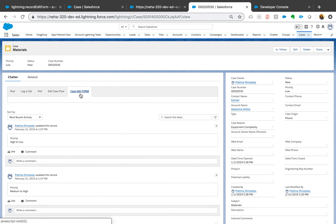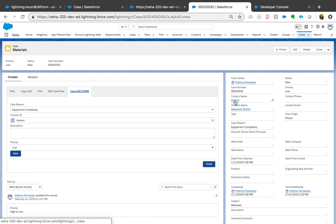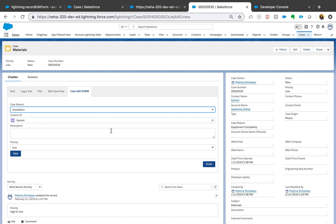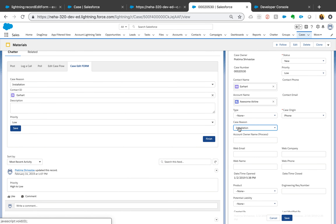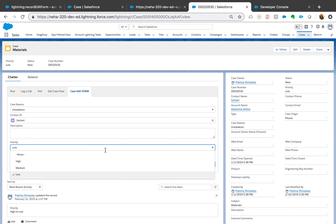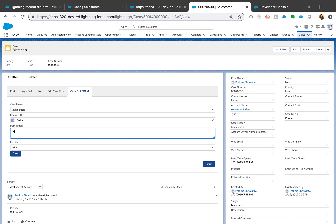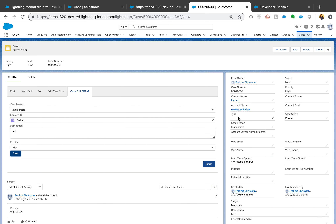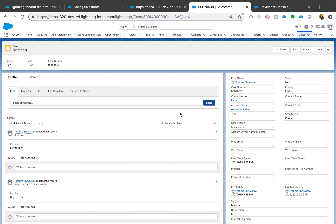Here's the button we just created — 'case edit form.' Click on it and there you go — it's coming from the lightning component, not directly from the flow but through the component. The case reason shows 'equipment complexity.' I'll change it to 'installation' and hit Save — the page didn't even refresh and the information is already updated. Pretty cool. You can also change the contact and hit Save and it will just update without refreshing the page. Hit Finish when done.